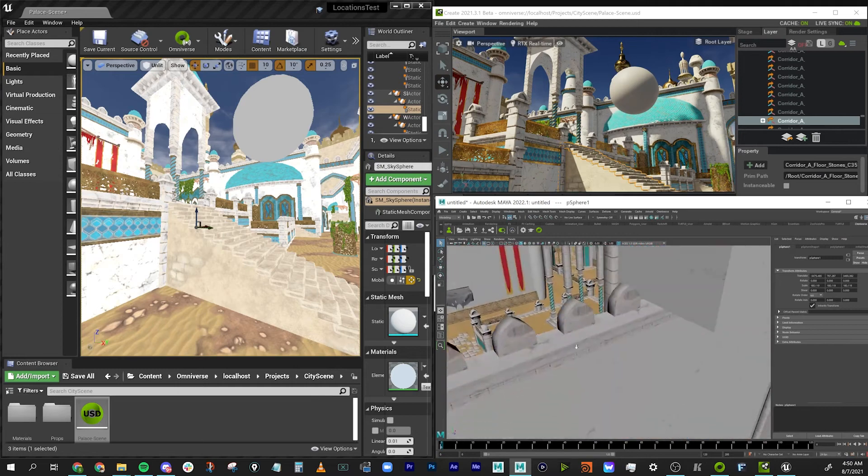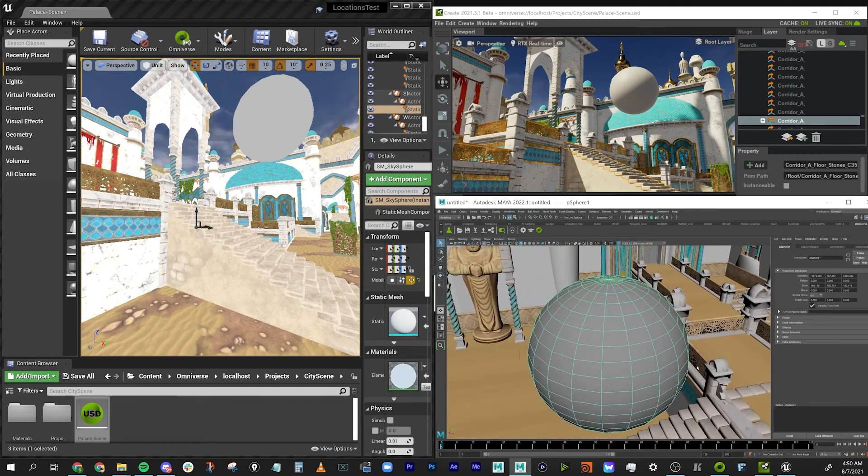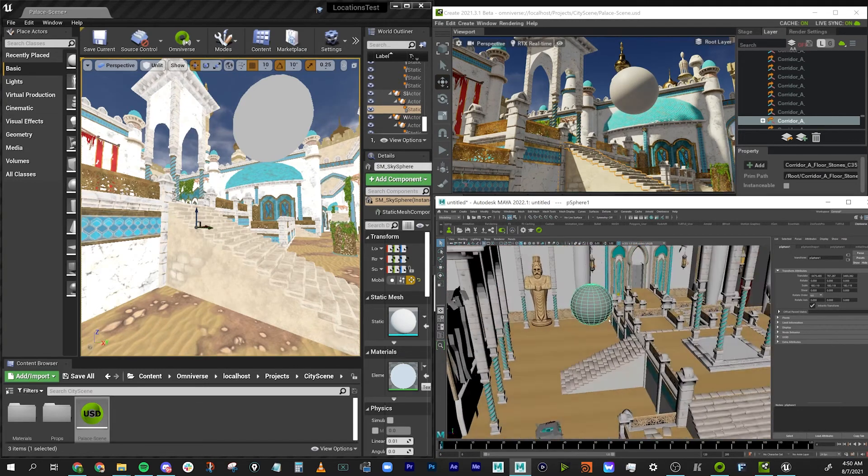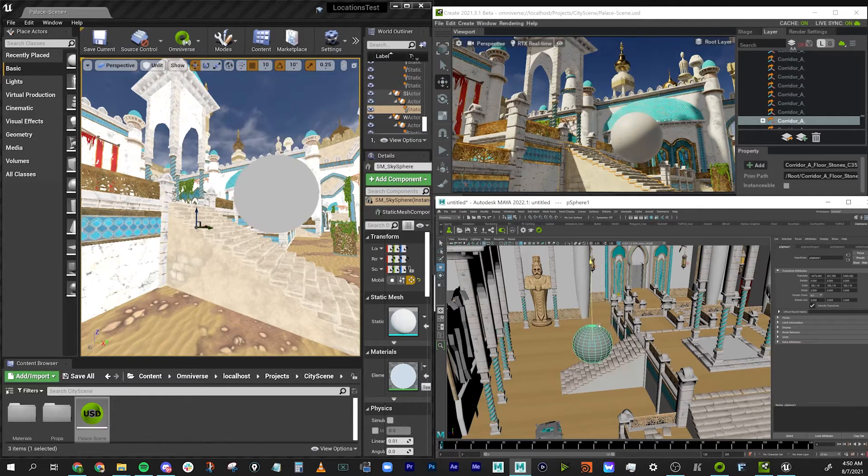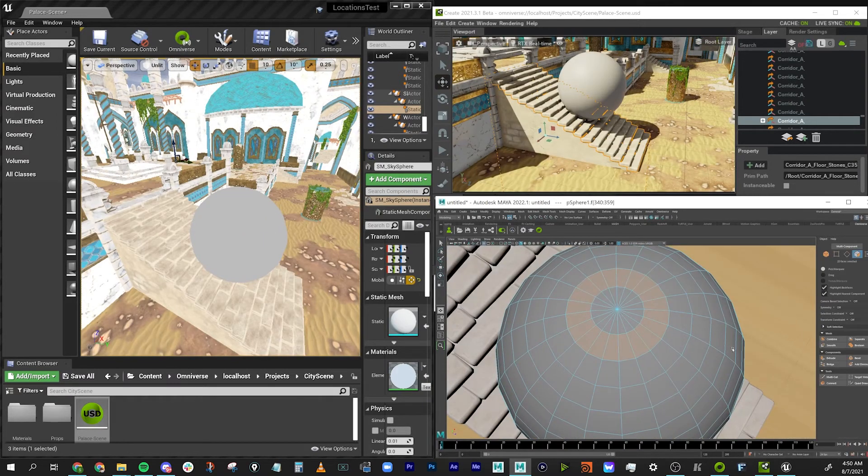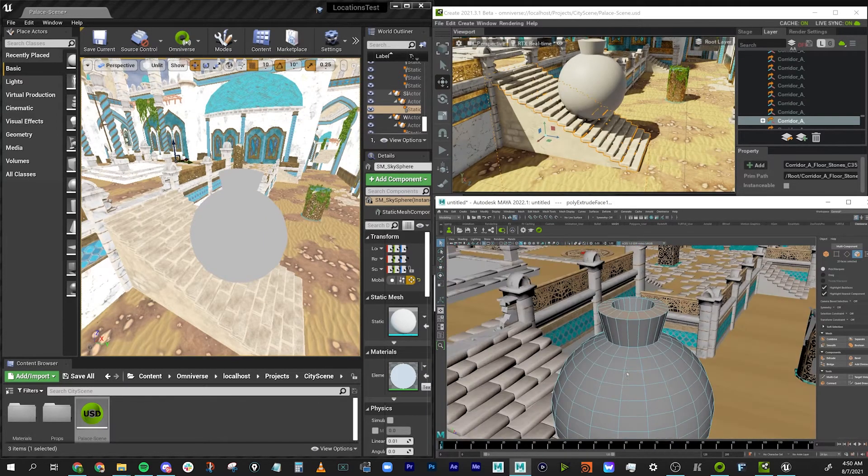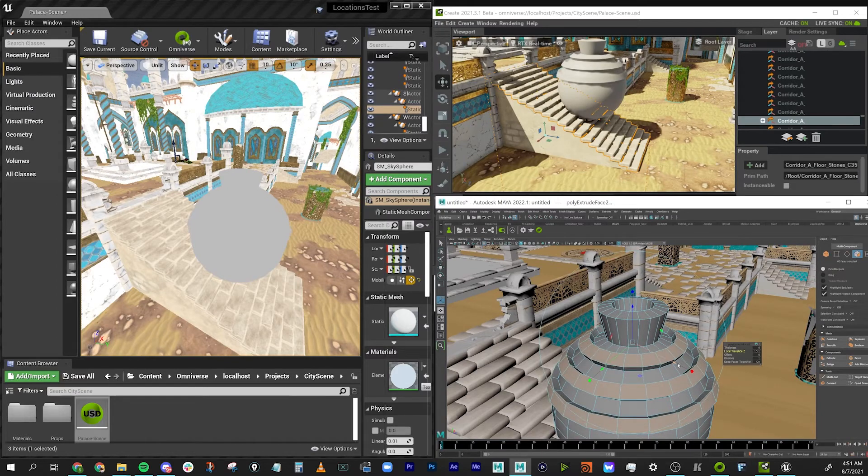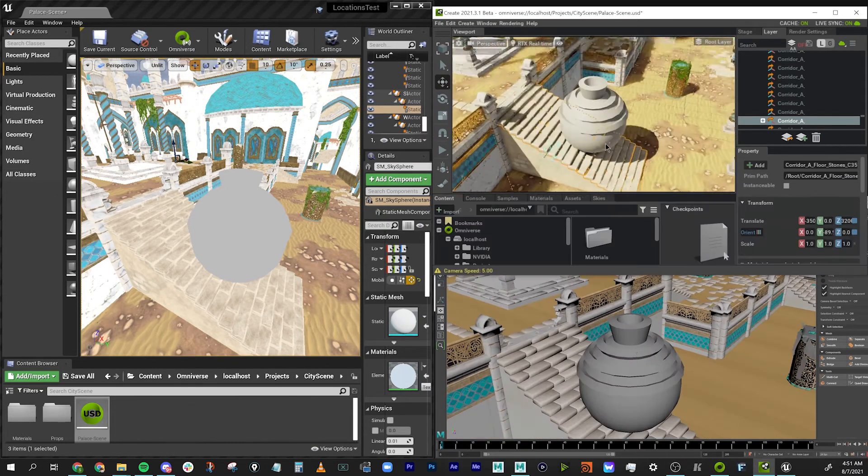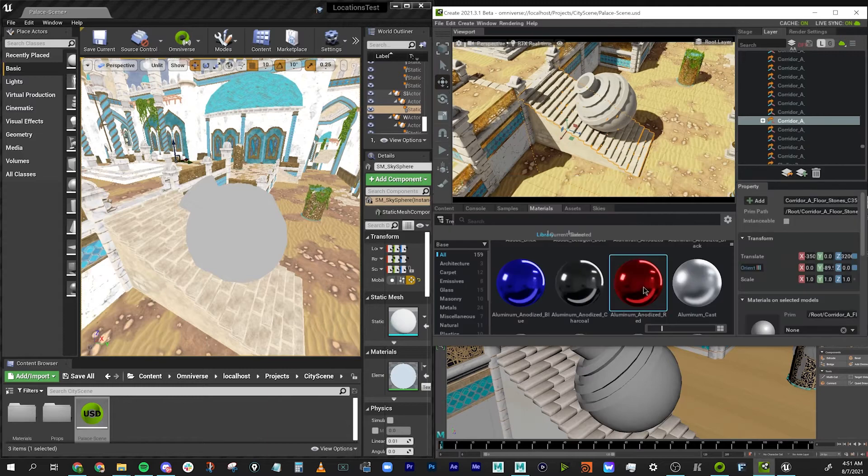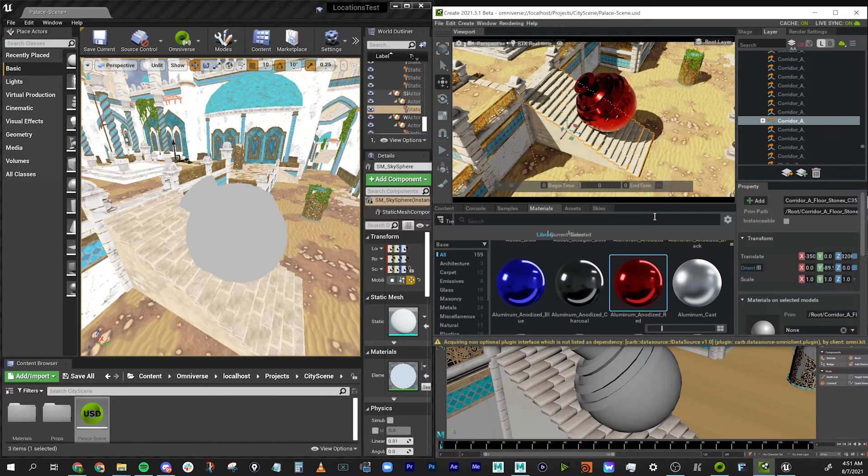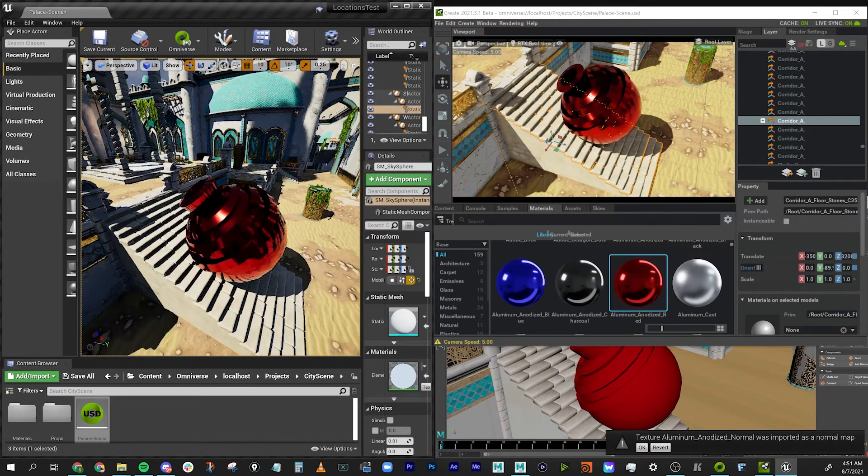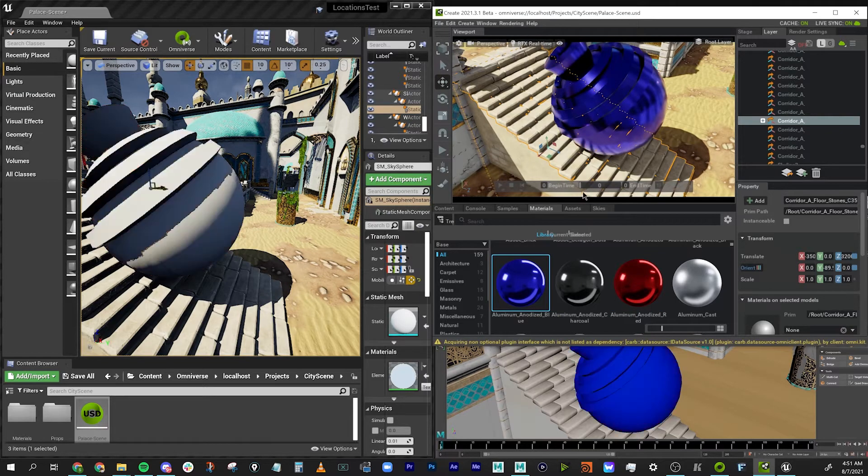We can move around independently in each software's viewport, create geometry, model things, really whatever you want to do, and that data will be synced in real time to the other software applications, which is insane when you think about how hard it is sometimes to export 3D data to other tools. We can create some geometry in Maya, model it, make some changes, slap a texture on it with Create, and see the reflections working in Unreal with the engine run animation moving in the background on those other elements. Everything is seamless.